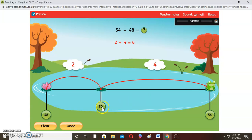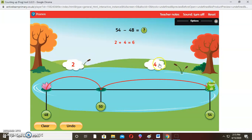From 50 up to 54 is 4 steps. So we add 2 and 4: 2 plus 4 is 6. Which means 54 take away 48 is 6. The answer is 6.